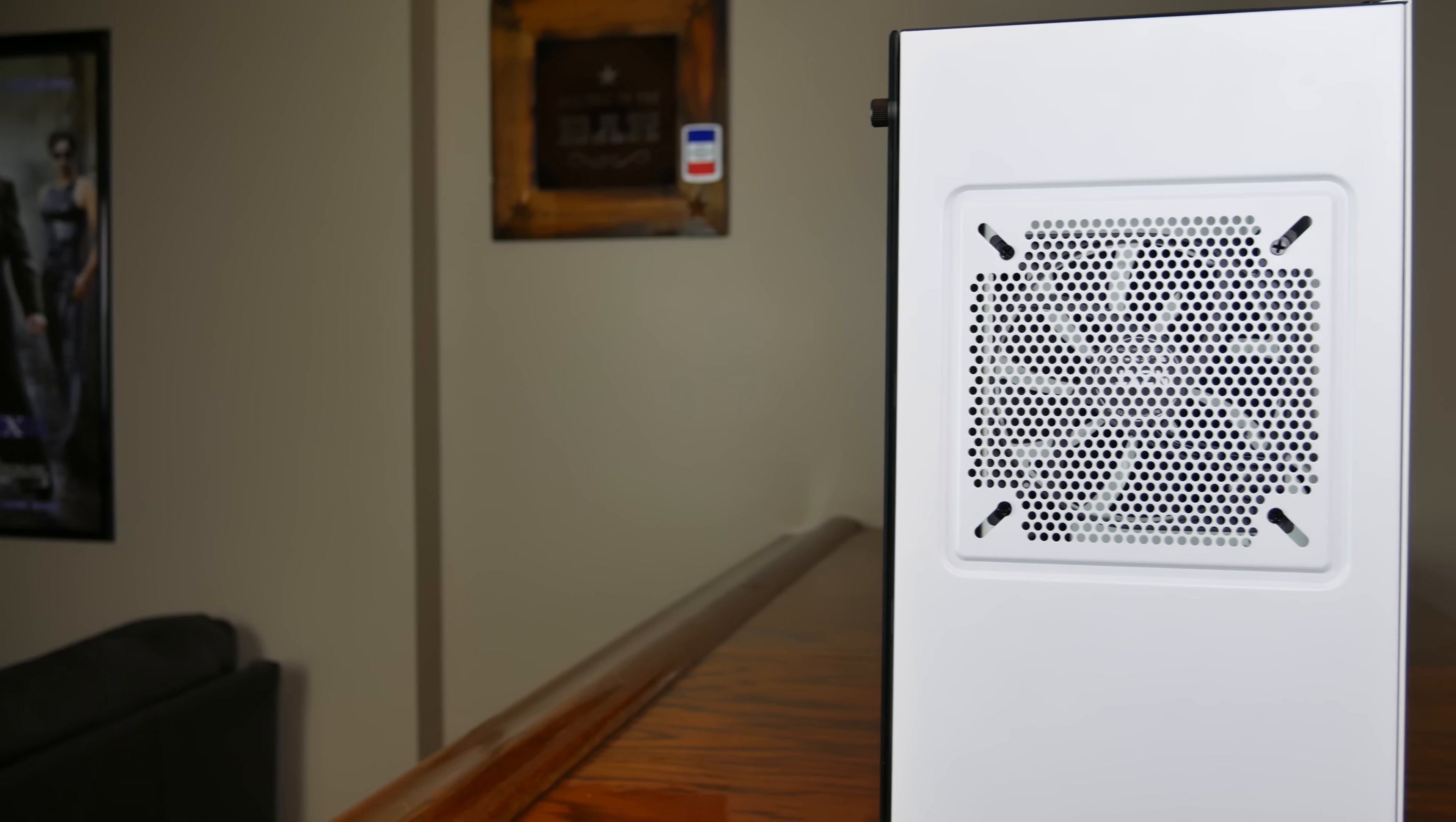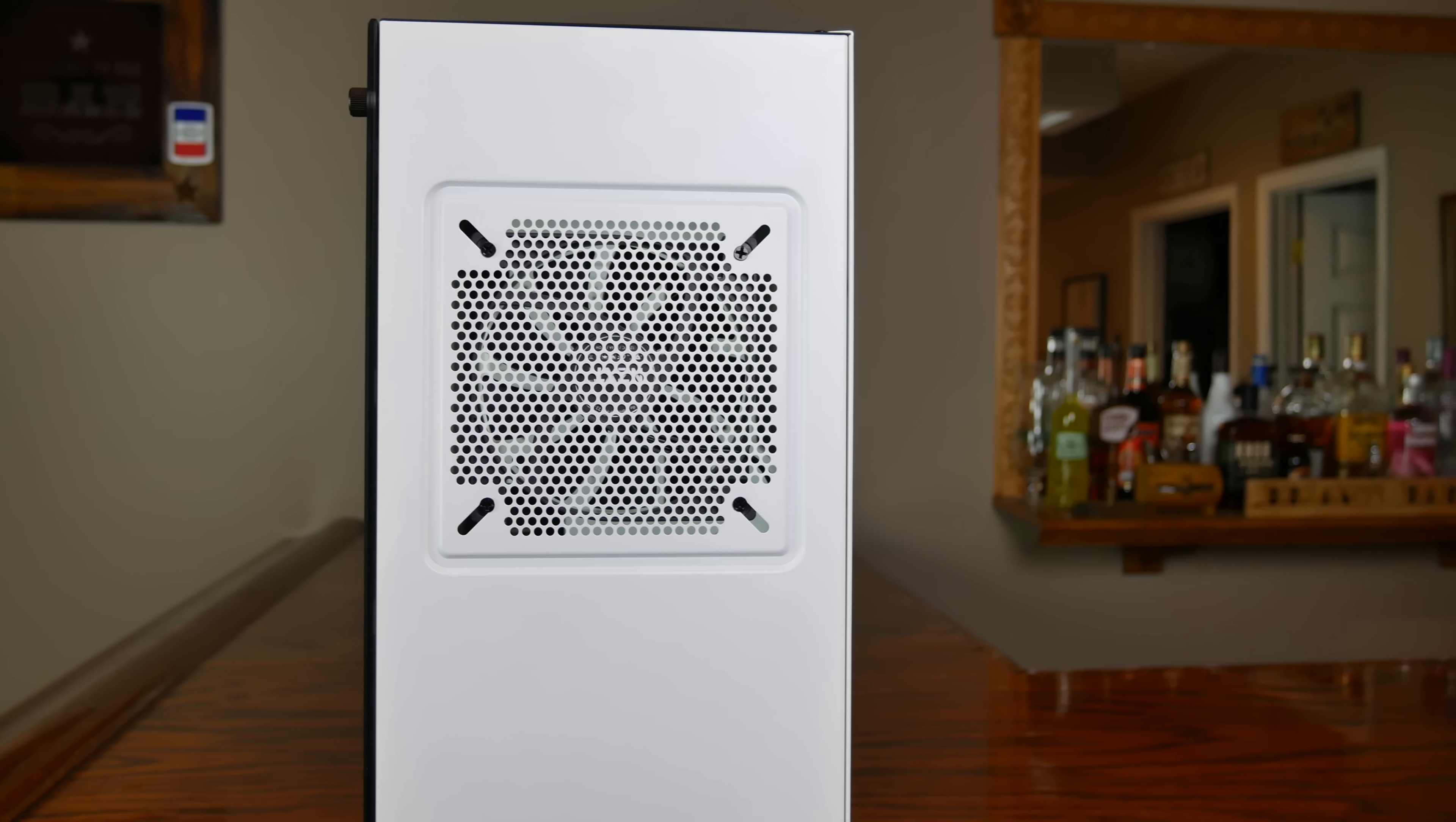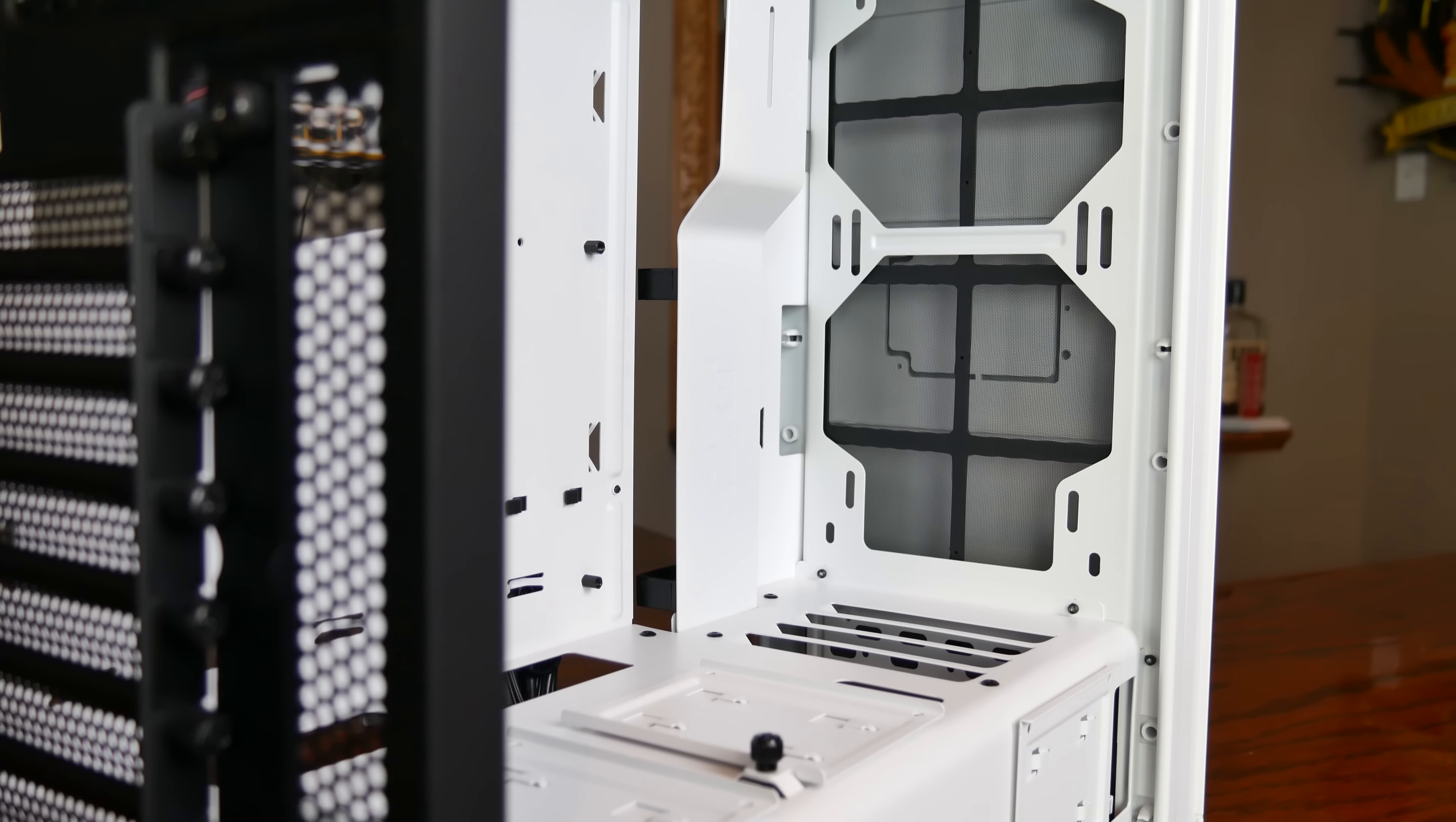This means that any AIO liquid coolers larger than this will need to be mounted up front. The front panel mounting points are filtered and nicely spaced. You can mount either a 240mm or a 280mm rad up front without a problem.